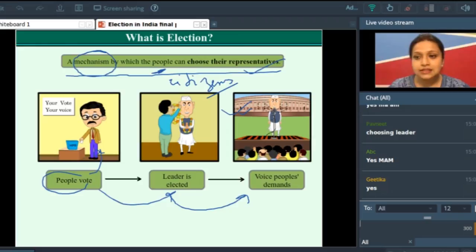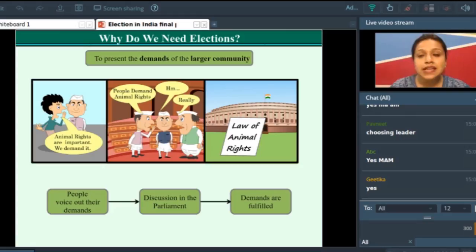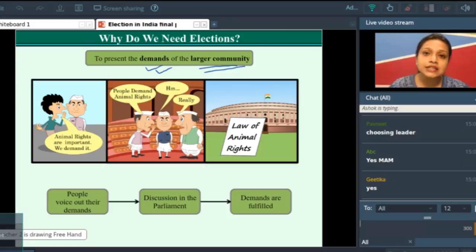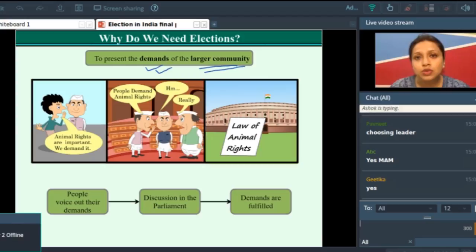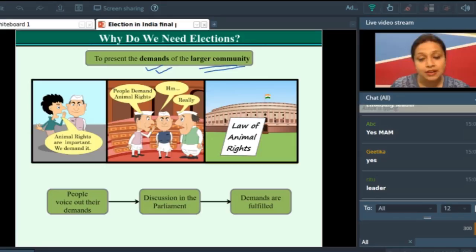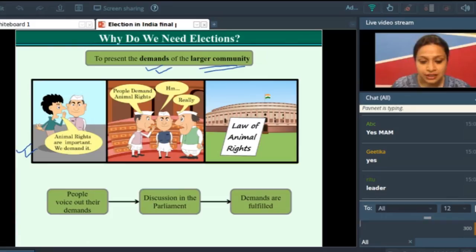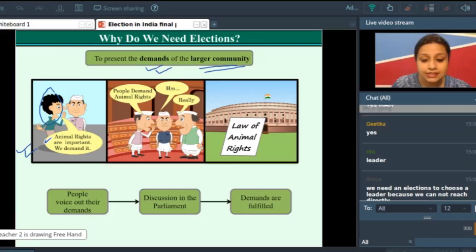So why do we need elections? We need an election to present the demands of the larger community. For example, if I have a demand, who will listen to my demand? The leader will listen to my demand. So the first reason why we need an election is so that your demands can be heard.